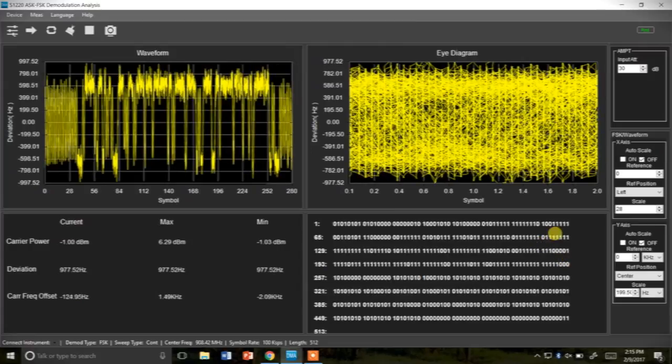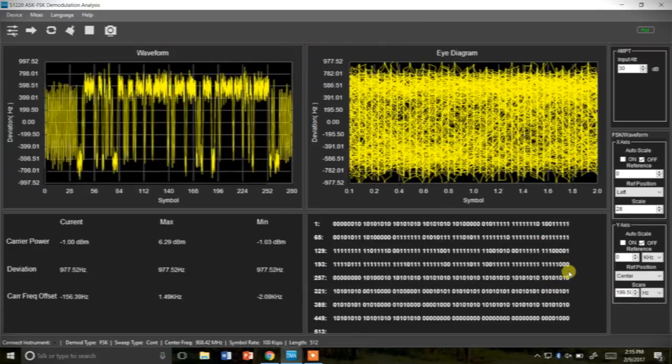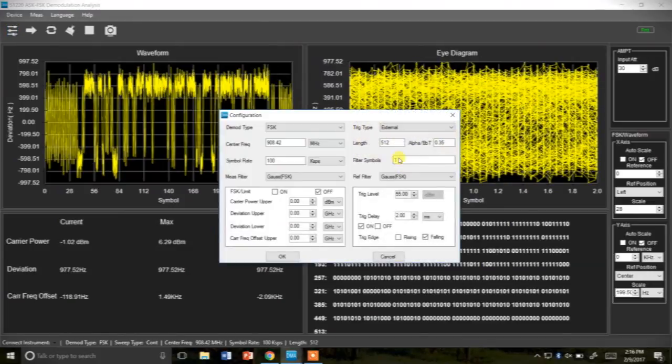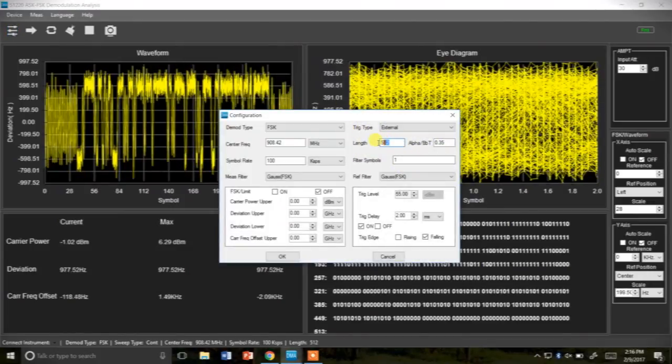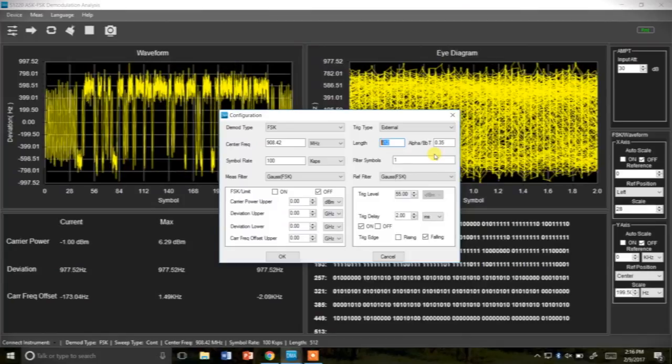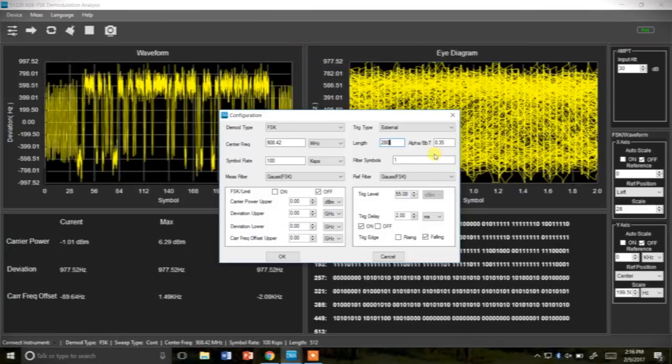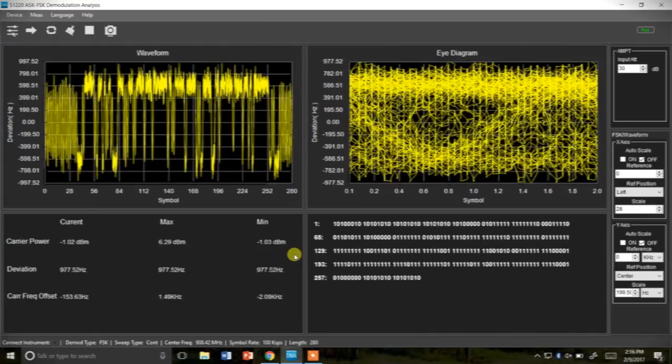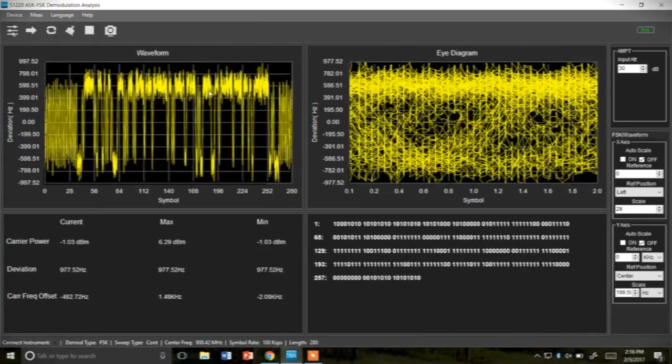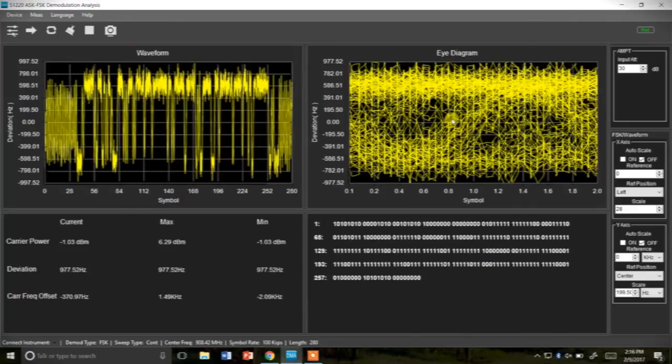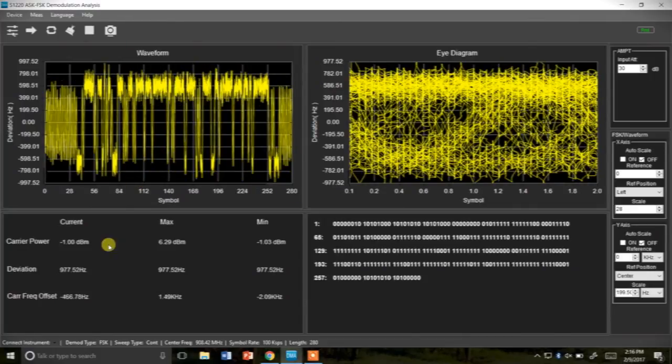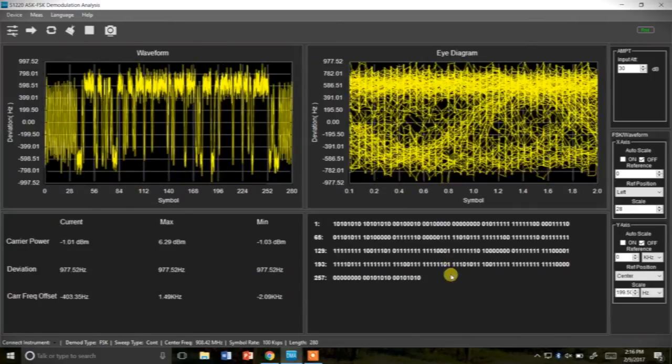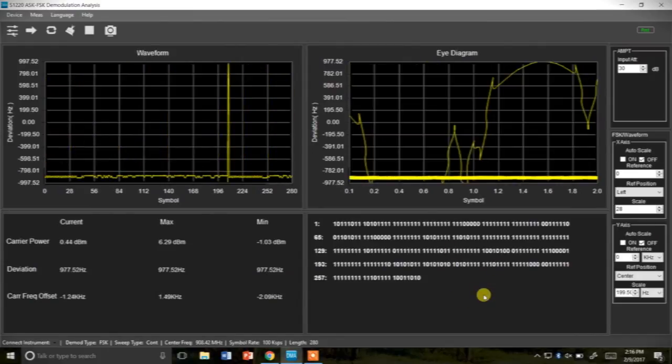So just to zoom in a little bit more we can actually change the scaling for the information so that instead of being 512 bytes we'll actually drop it down to let's go with 280 bits coming in. And then this will also change the scale on your waveform and with the eye diagram you can also see it's rather noisy signal and we're still getting the carrier power along with deviation along with our signal decode.